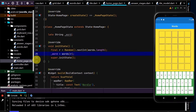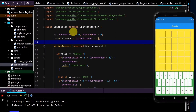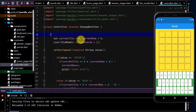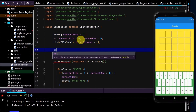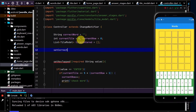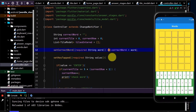Now let's go back to the controller and create a variable that stores our correct word. I'll type string 'correctWord', and we'll create a method that sets that correct word. It takes in a string which is the word. I've used arrow syntax to make this a little bit shorter.